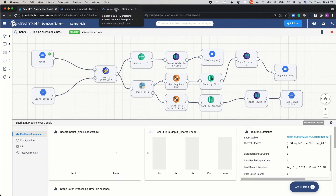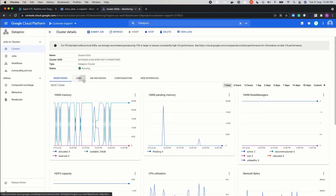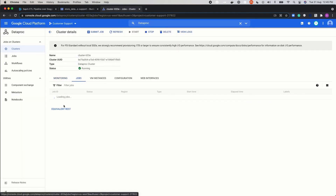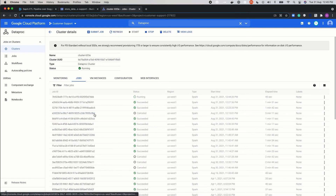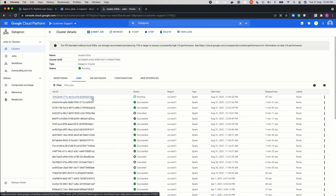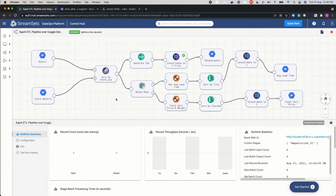We will now go to the Dataproc cluster and verify that this Spark job is submitted and running. You should see that the new job is launched and it's in the running status. Moving back to the Control Hub UI, we can see that the program has processed the data.